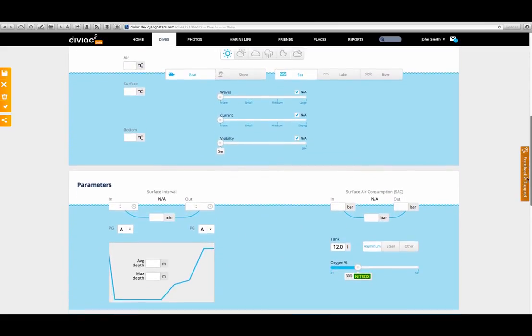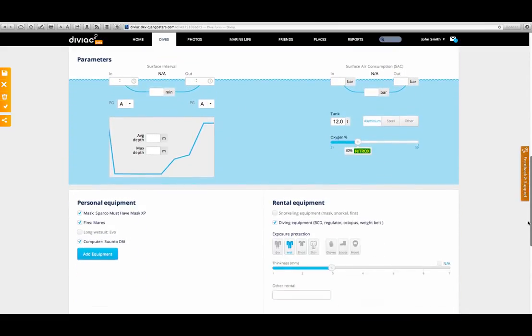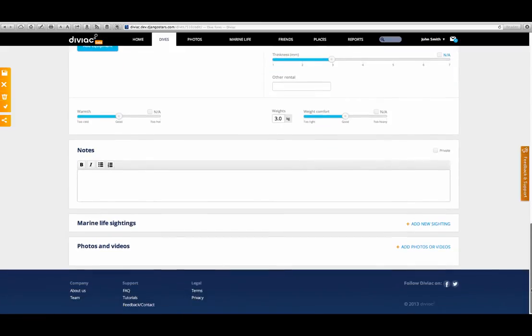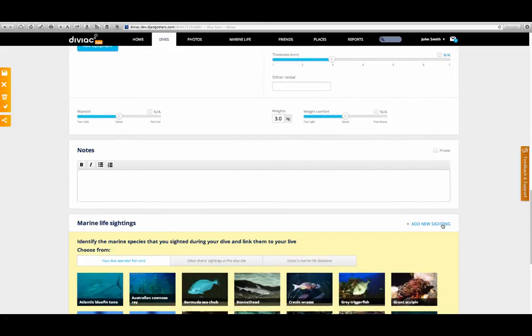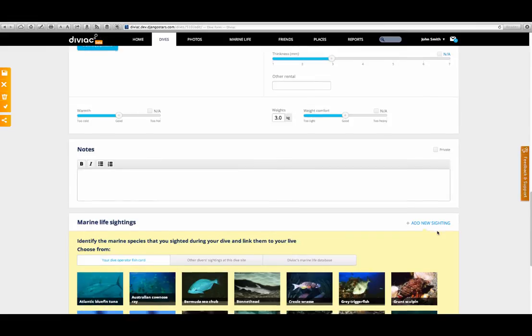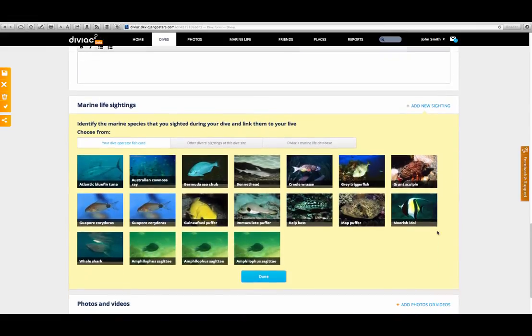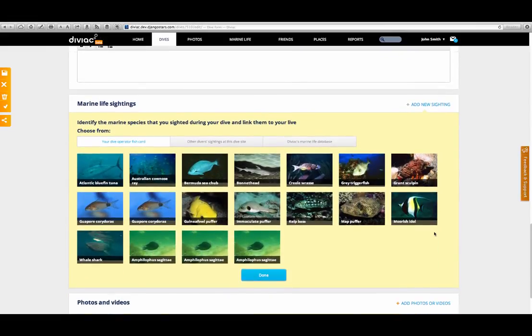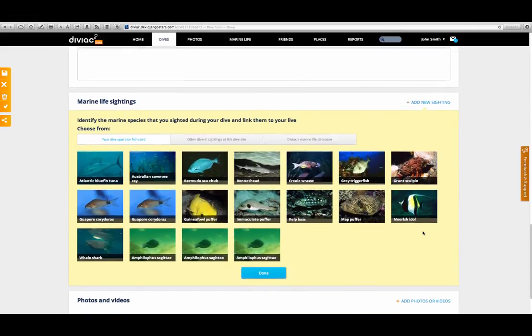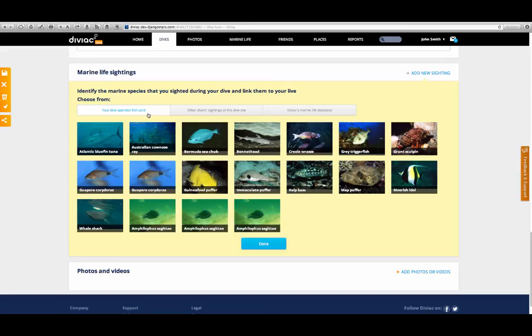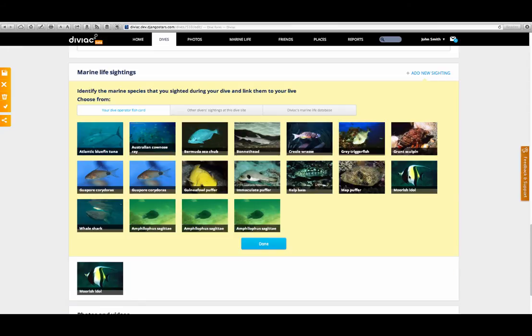The final functionalities that I want to point out here relate to the marine life database. One of the great things about Diviak is that it's not only a digital logbook, it's also a full marine life database. So if you enjoy spotting, recognizing and remembering the fish that you've seen, you'll love what we have here for you. Check it out. First of all, based on the dive operator that you've entered at the top, you might have the option to choose from their custom fish card.